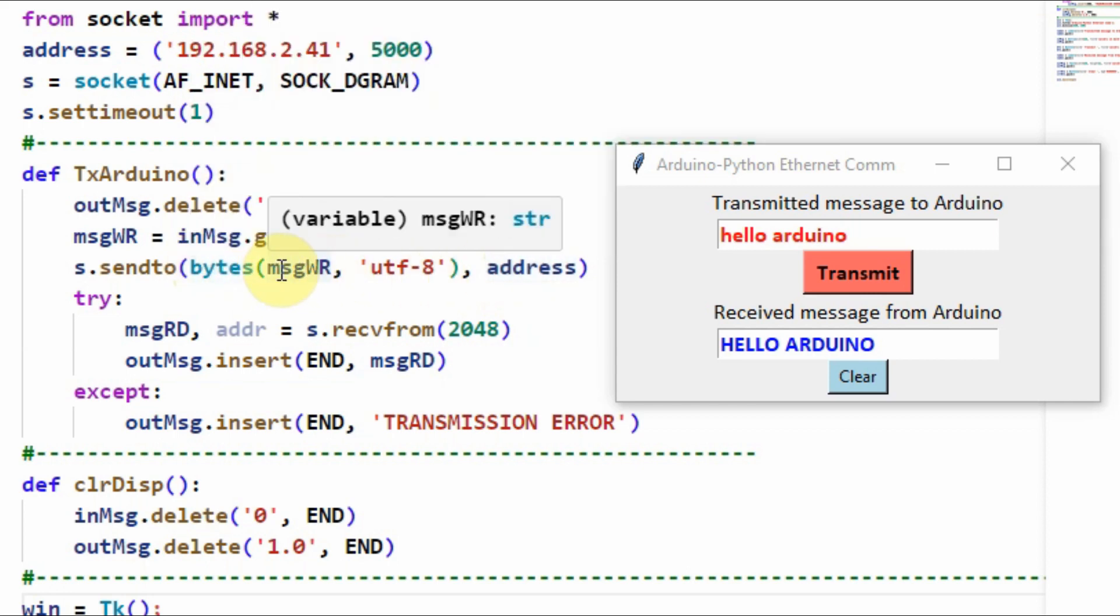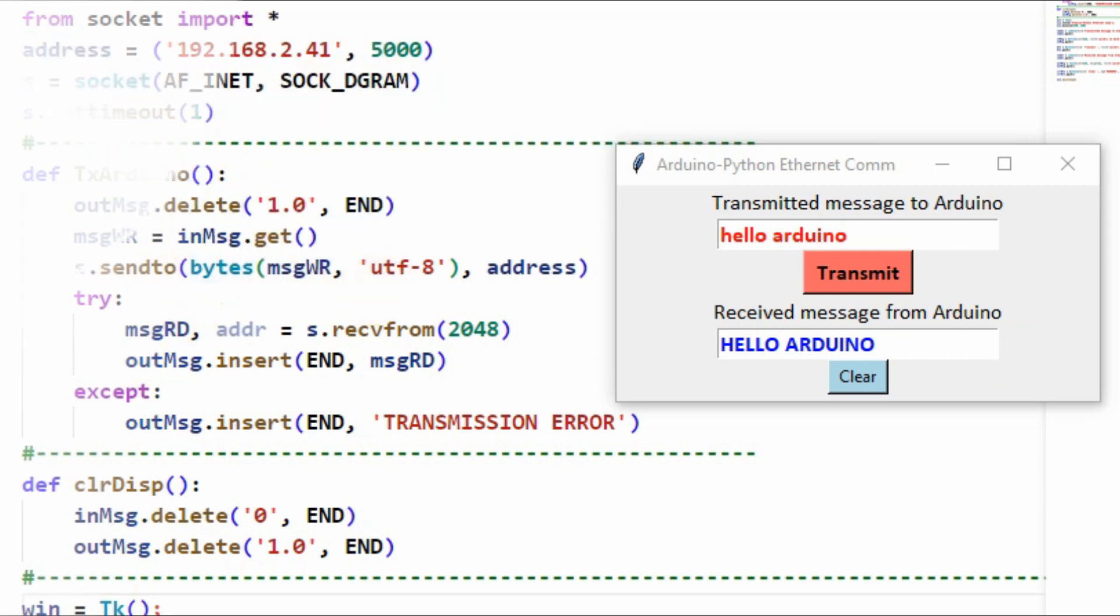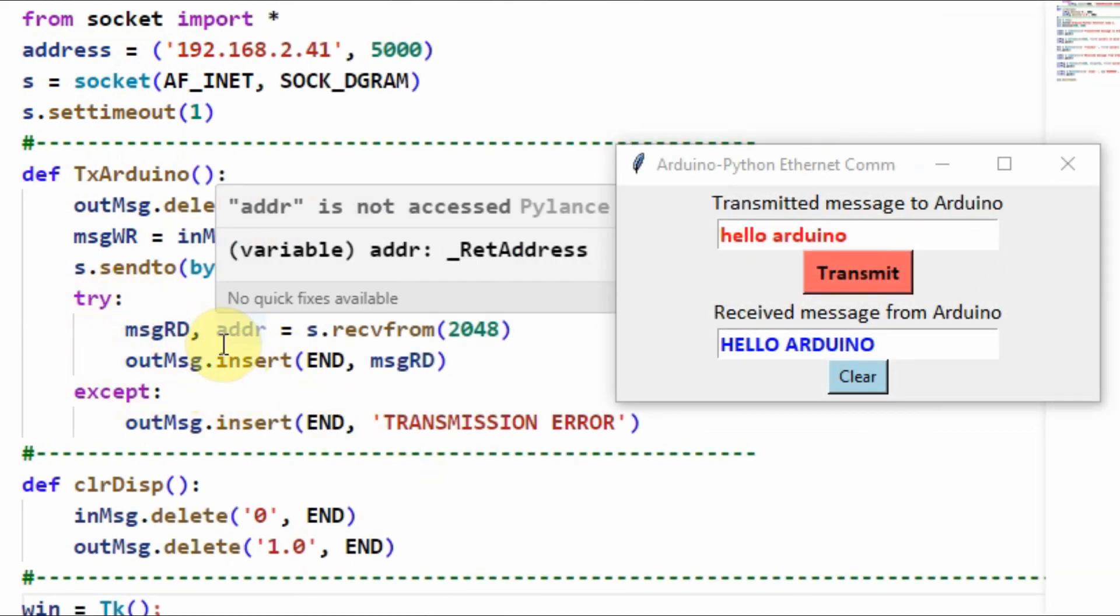The data, which in this case is a string, has to be converted to Unicode bytes through this function bytes. Exception handling is used here in order to catch no connection error between the two peripherals.